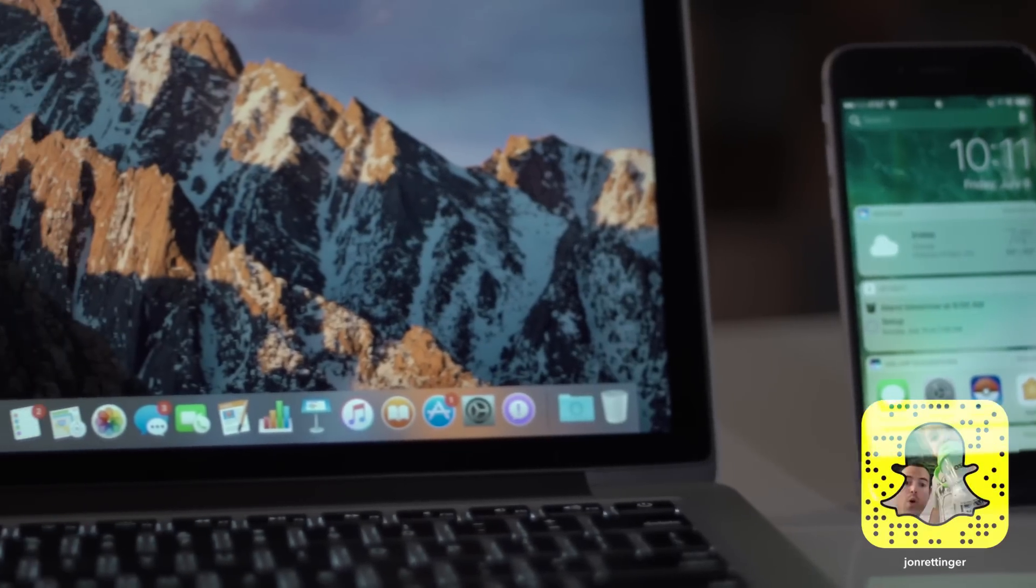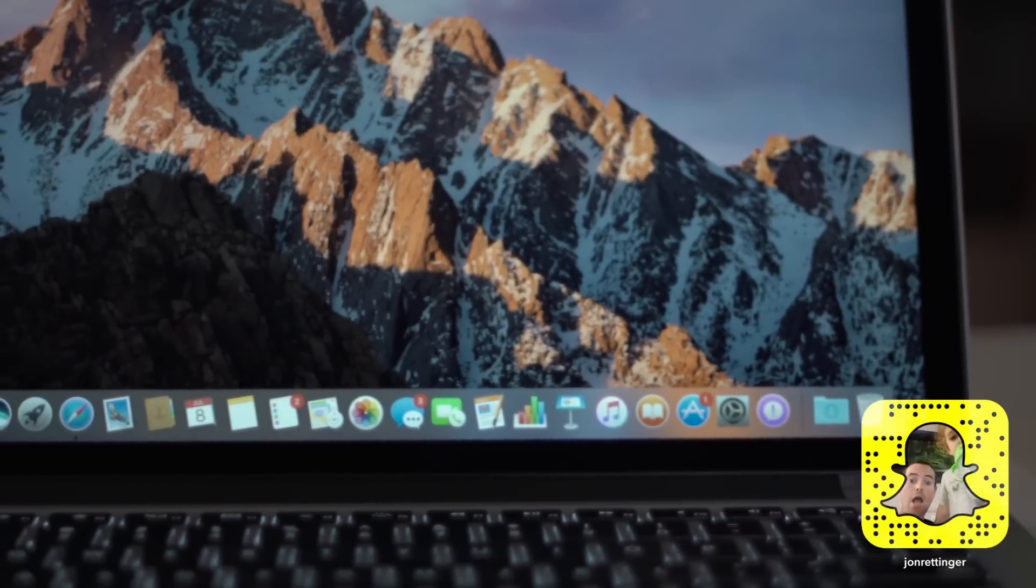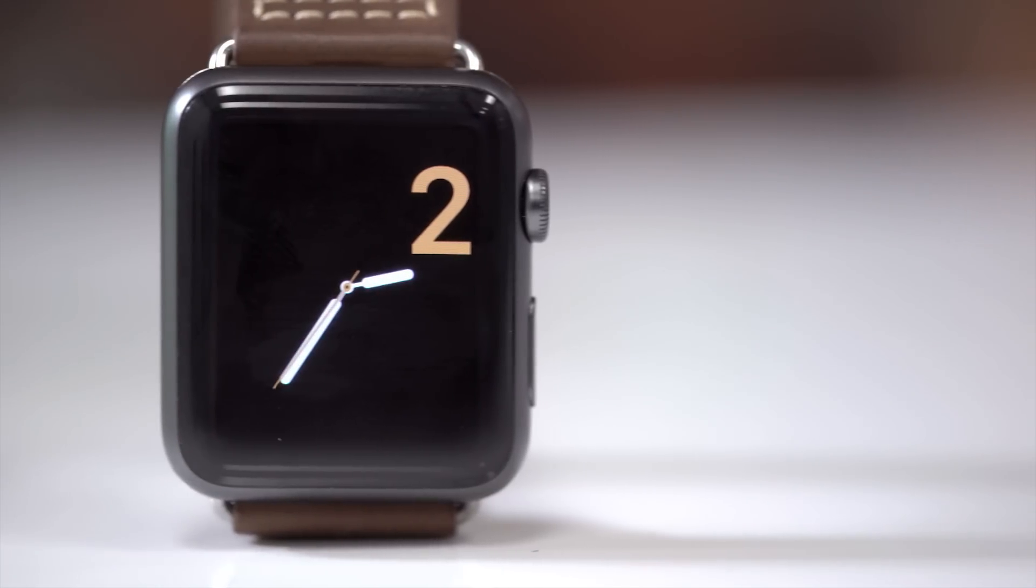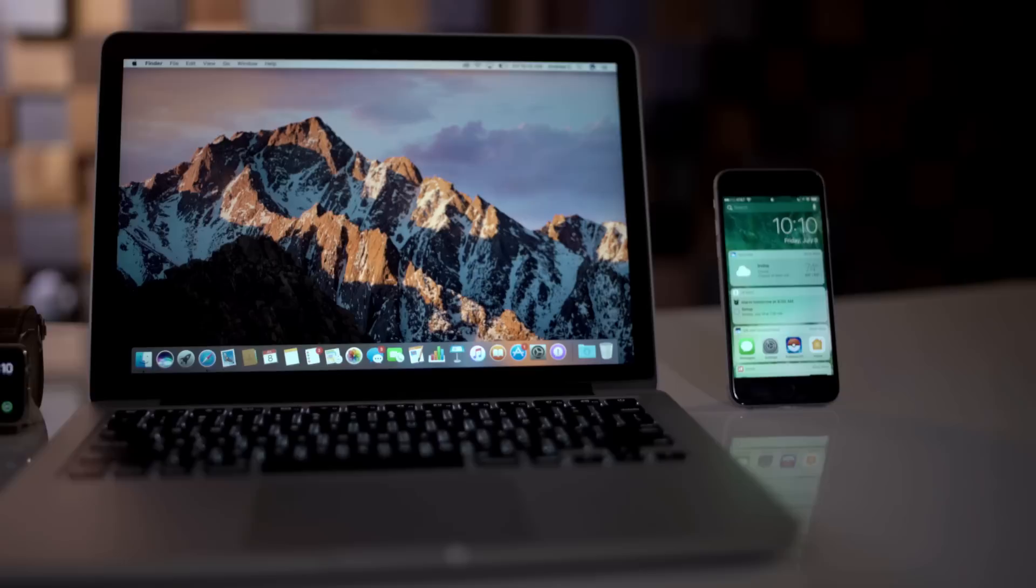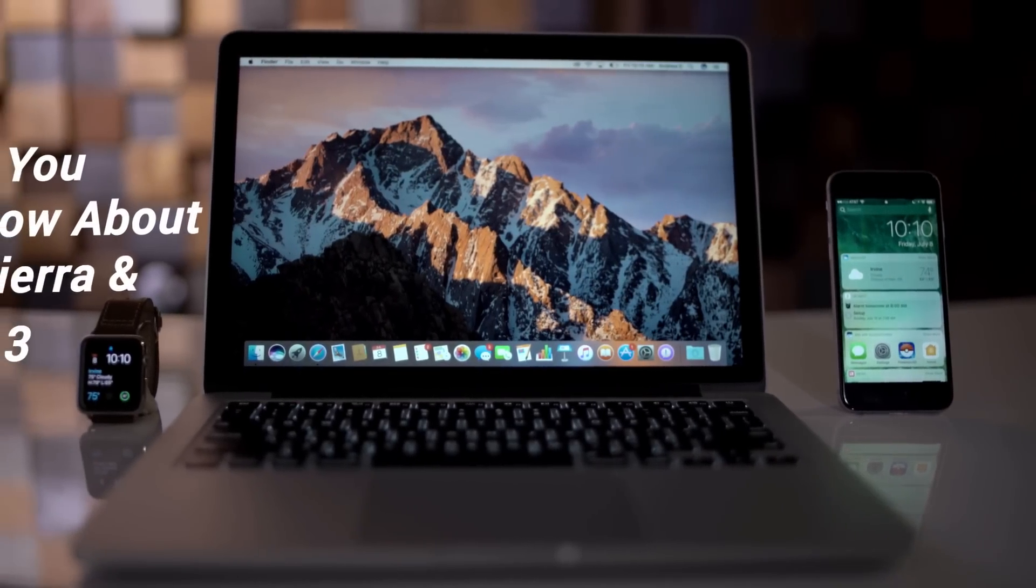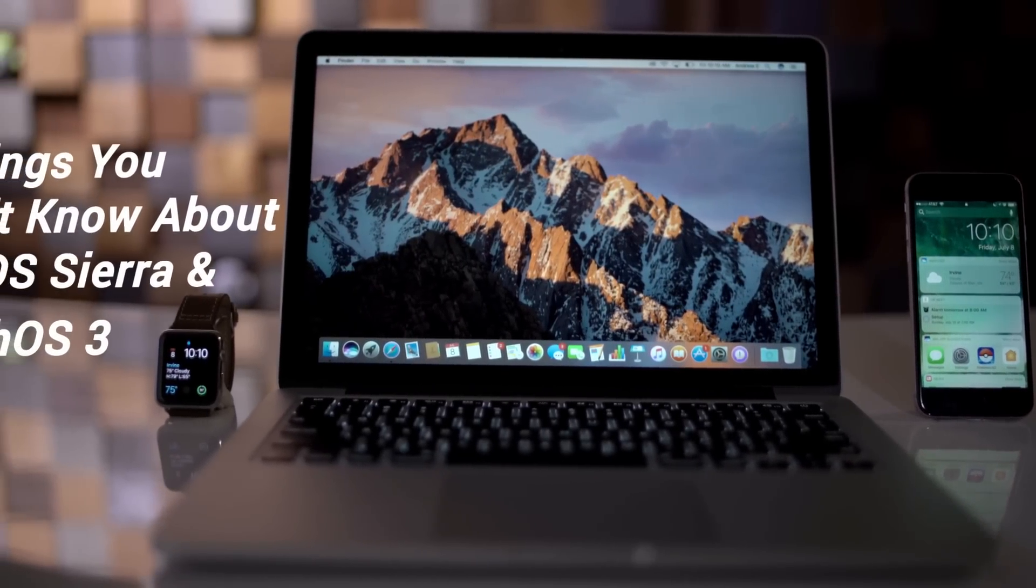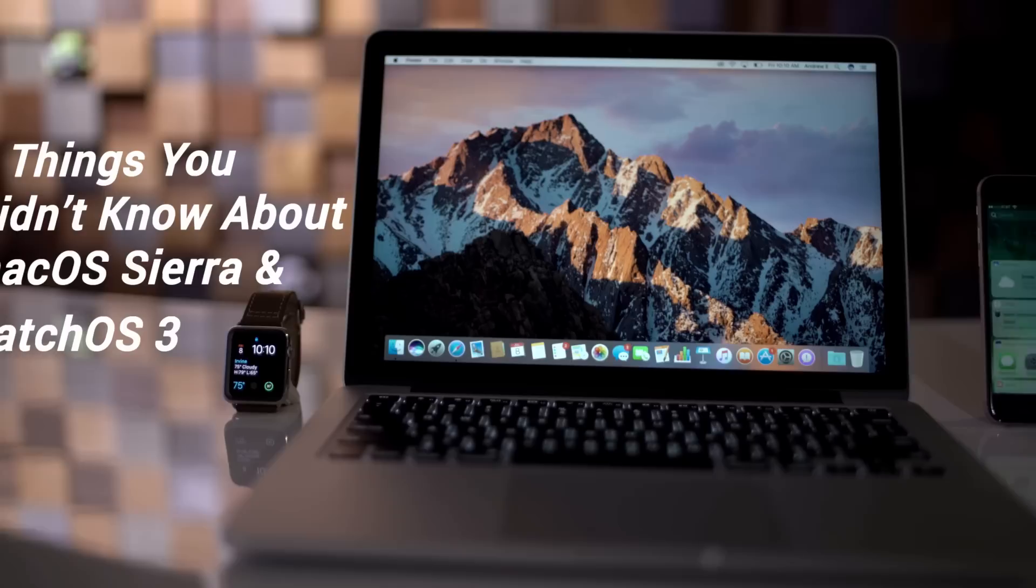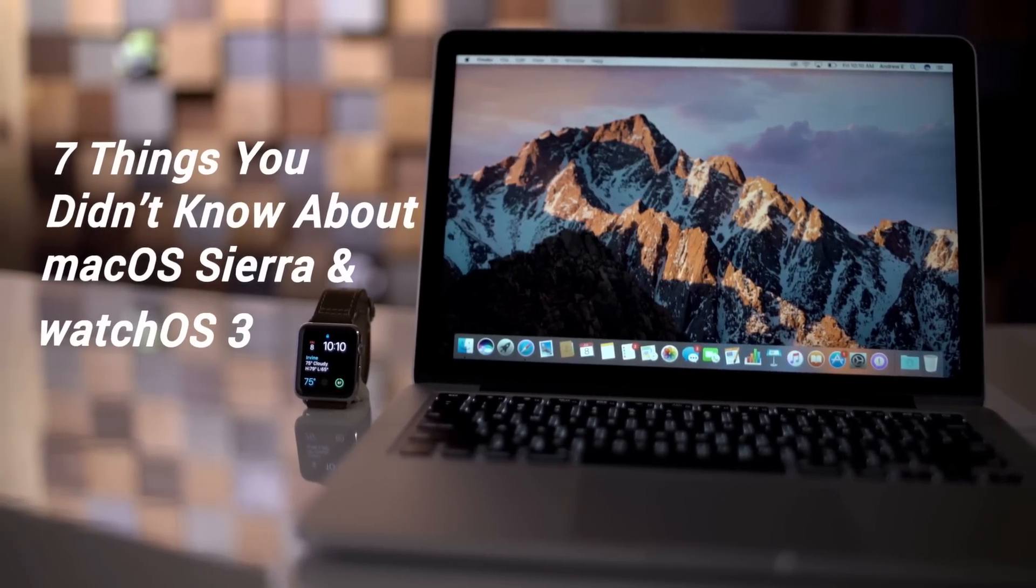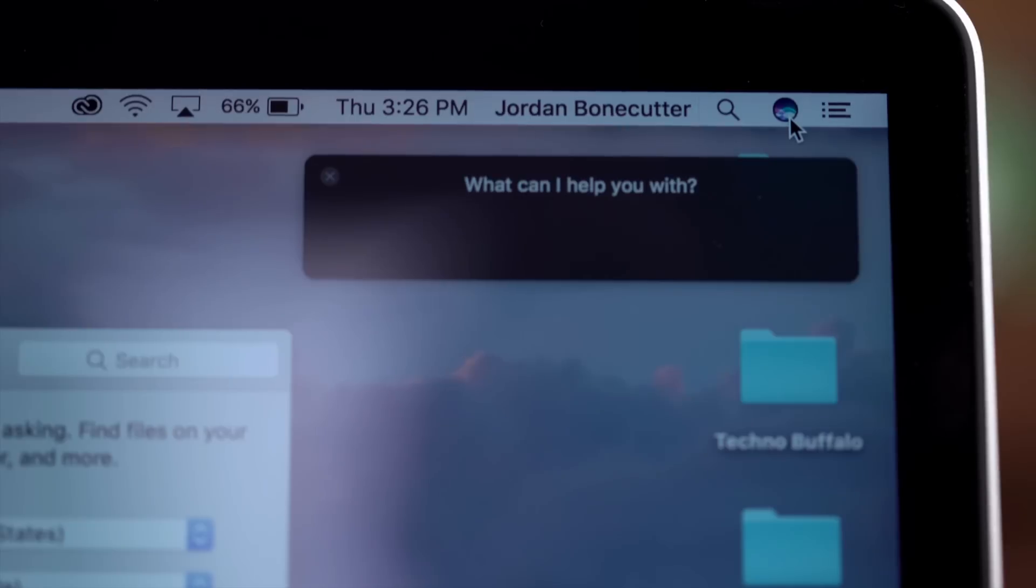Apple's Worldwide Developer Conference was all about software. OS X is now Mac OS. The new iteration is going to be Sierra and of course it took the wraps off watchOS 3.0. There's a ton of hidden features in Sierra that Apple just didn't talk about and a lot of new things in watchOS 3 they didn't have time to touch on either. So for you we've got seven things that maybe you didn't know about Mac OS Sierra and watchOS 3.